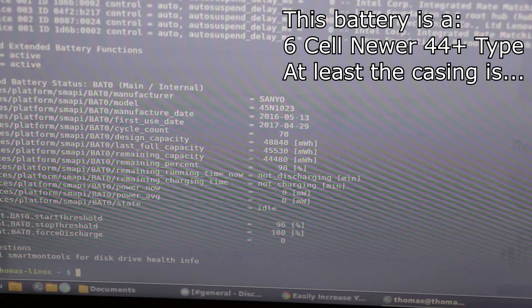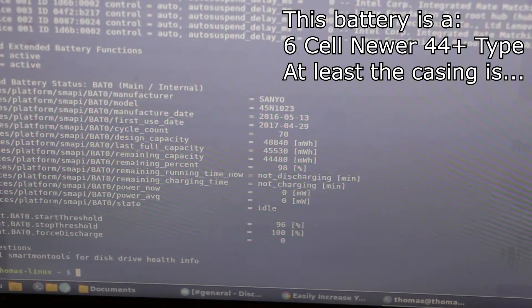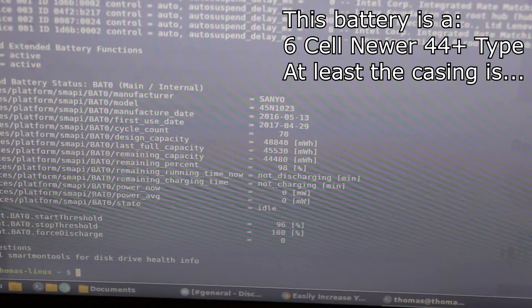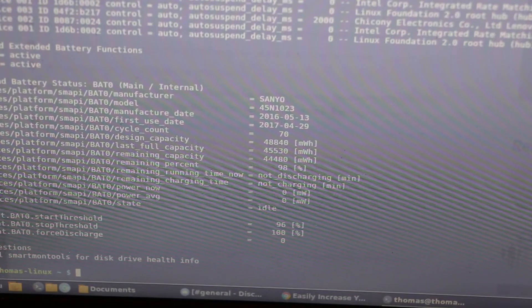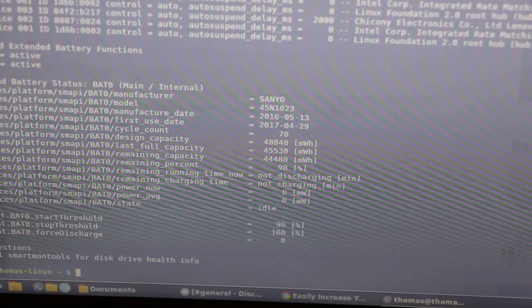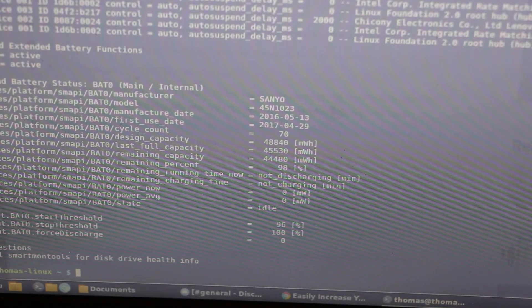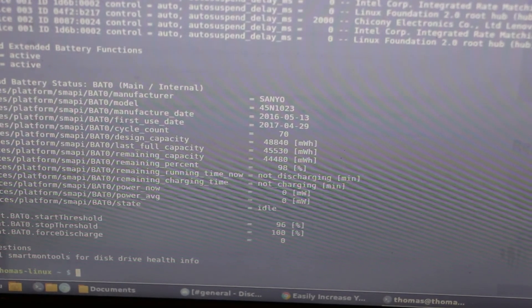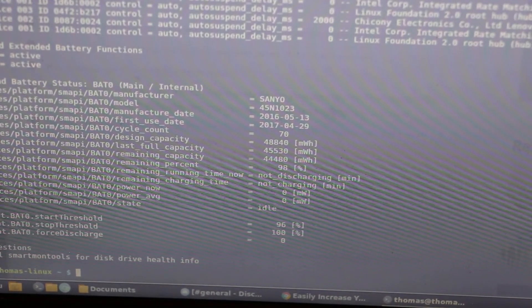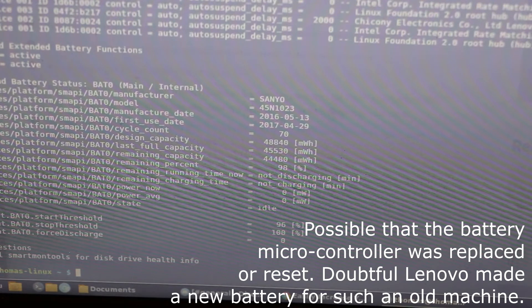However, that coupled together with the milliamp count being somewhat inaccurate makes me question the validity of this. It may be a rebuild, I'm not sure. According to the stats, it came online in 2016, and it was first used when I purchased it in 2017.